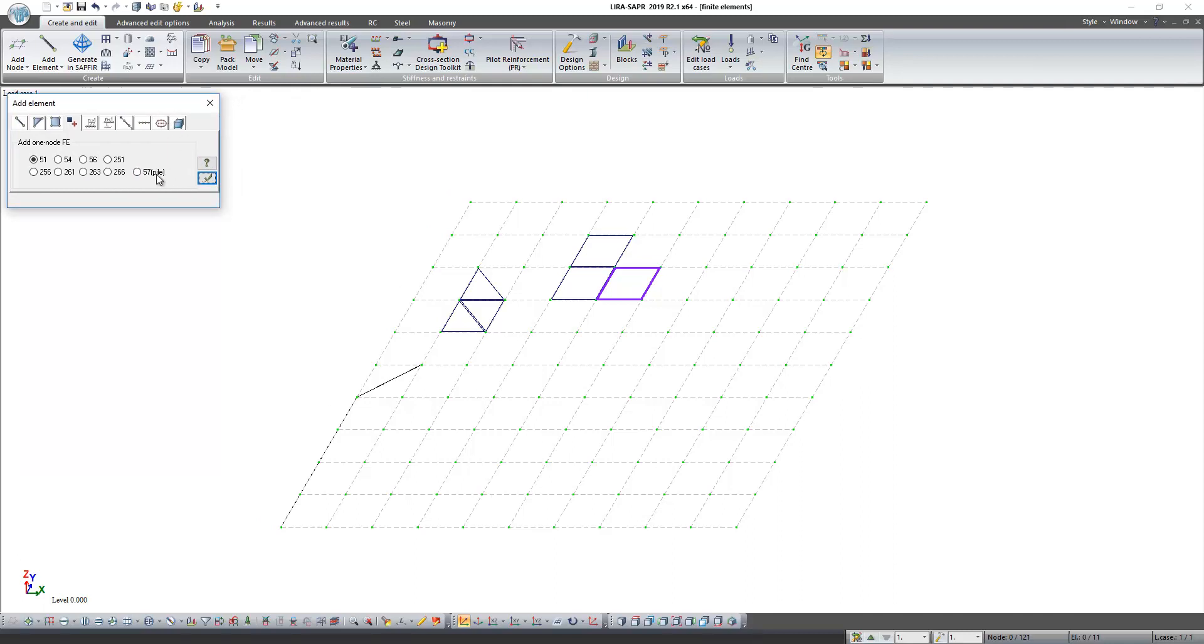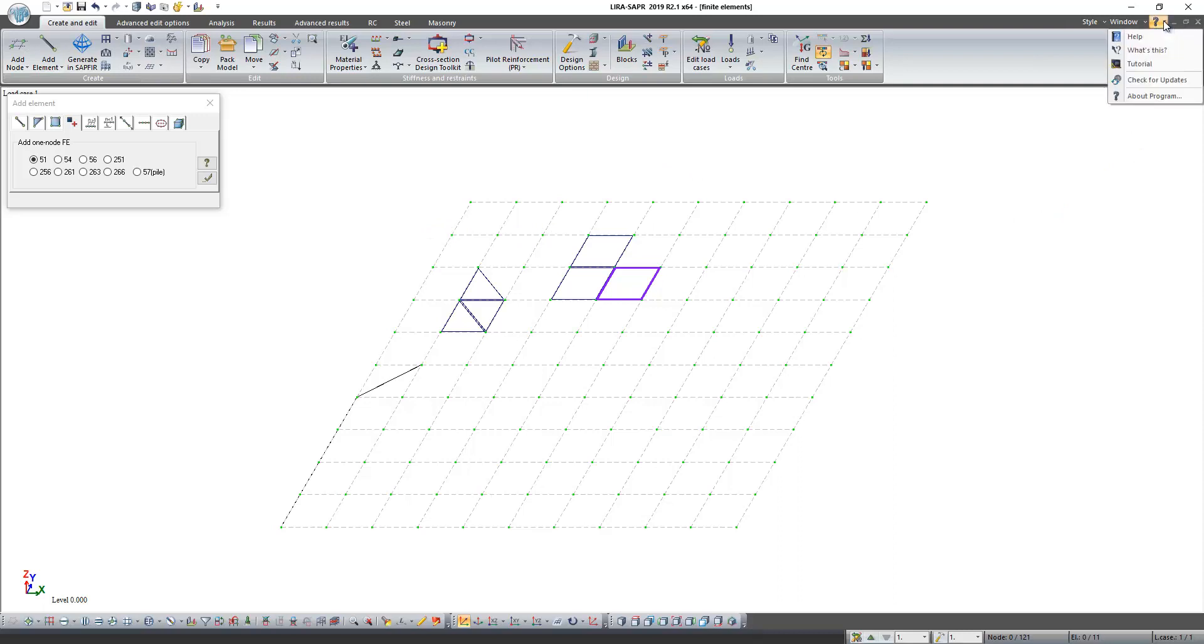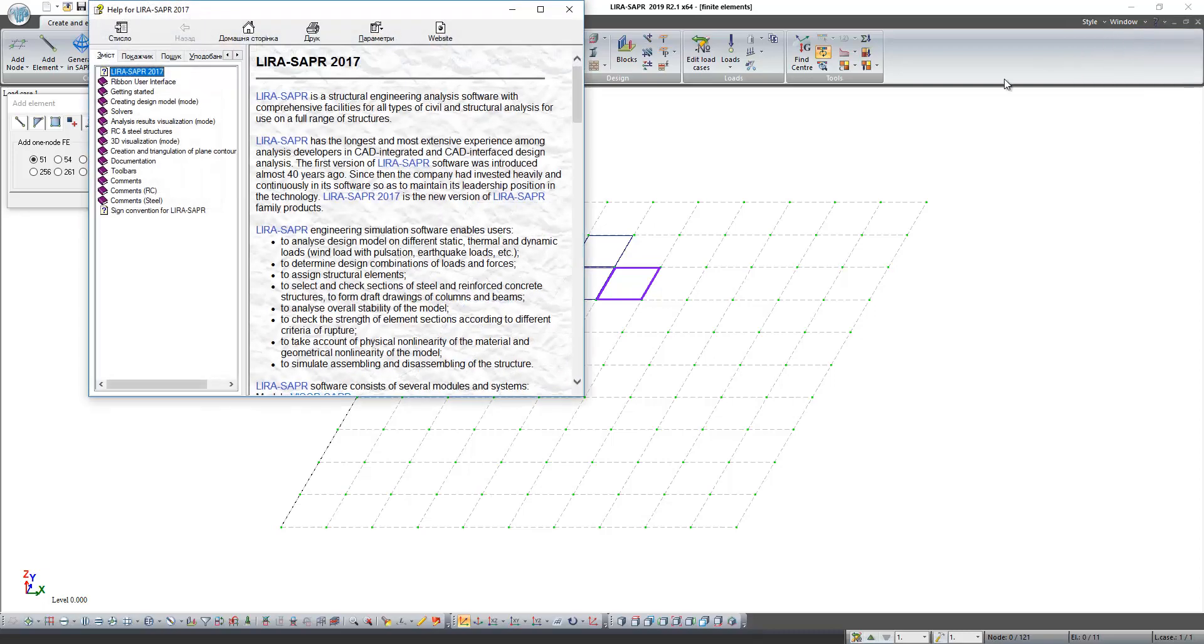Information about every finite element you can find in Lira Supper help. Find the button question mark on the right top of the window and click on it. Select line help and click on it.